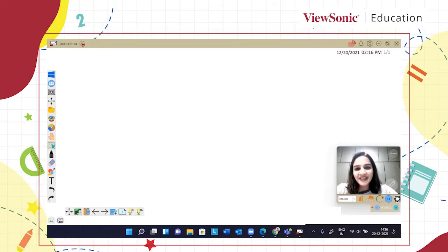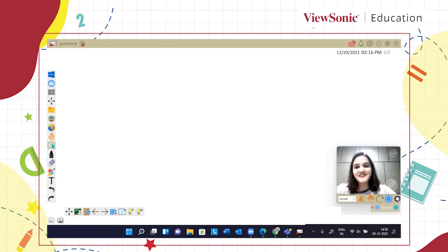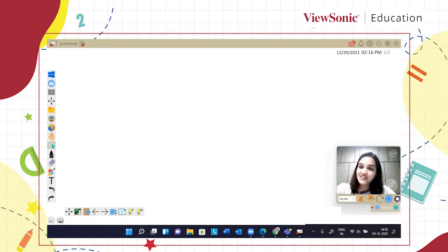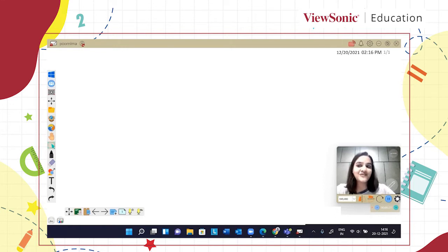Hi teachers, welcome to MyViewBoard Education. This is Purnima on behalf of ViewSonic India, and today in this video we are going to talk about the very basic fundamental subjects of science — physics and chemistry — and how you can use MyViewBoard and its original content to create your chapters, lessons, or even interactive quizzes on physics and chemistry. So let's get started.